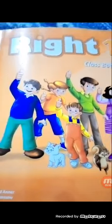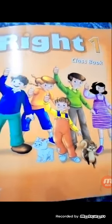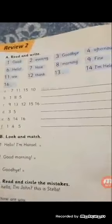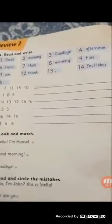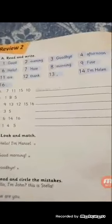Bismillah ar-Rahman ar-Rahim. Hazara School and College Ghazi, a right book for class 1. Students, open page number 18 of your right book 1. We have Part A: read and write. Read these words with their numbers and write.